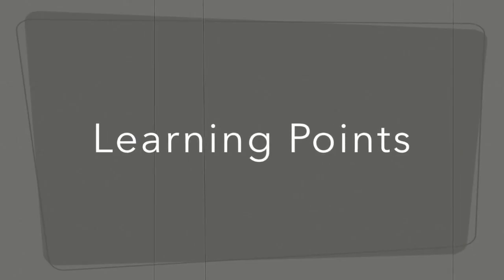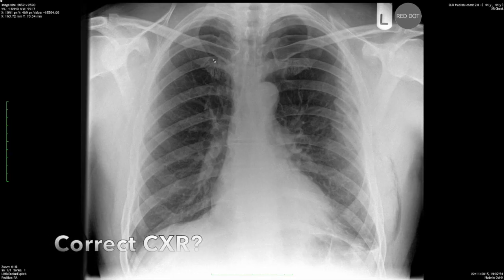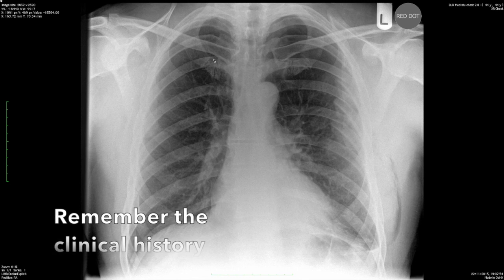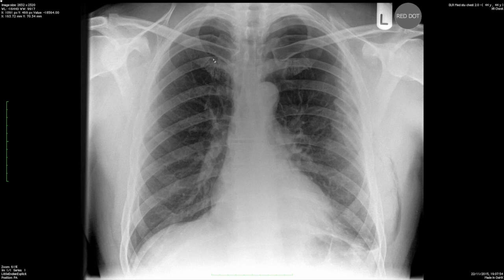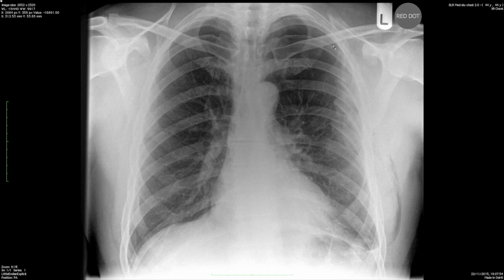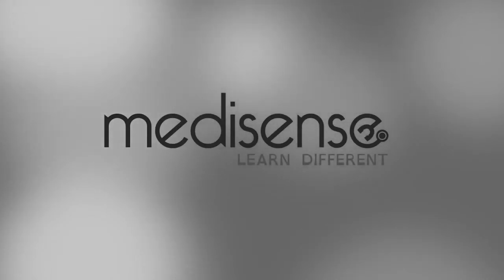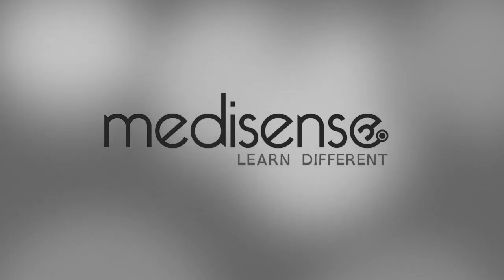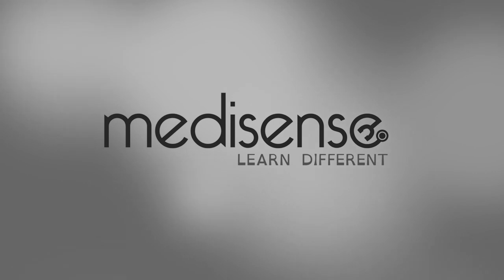Learning points from this chest radiograph: first, take the clinical history into account — this patient is a young man, otherwise fit and healthy, who fell under the influence of alcohol and bashed his left chest. We saw gas within the soft tissues, rib fractures, and then more difficult signs suggesting fluid within the pleural space and a poorly demonstrated — in other words, difficult — pneumothorax to see. Because of the rib fractures and gas, we specifically looked for a pneumothorax, and given his history, he went on and had a CT scan. This video podcast was produced by Medicense; you can find more creative ways to learn differently at www.medicense.org.uk.